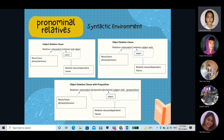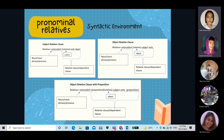We have provided three syntactic environments when using pronominal relatives. The first one is the syntactic environment of a subject relative clause. The relative is equal to: antecedent, relative, verb, and object. The antecedent is realized by a noun, noun phrase, or pronoun, and is part of the main clause. The relative clause is made up of the relative pronoun, then the verb and the object. The relative pronoun here is substituting the subject of the relative clause, so it's called the subject relative clause.